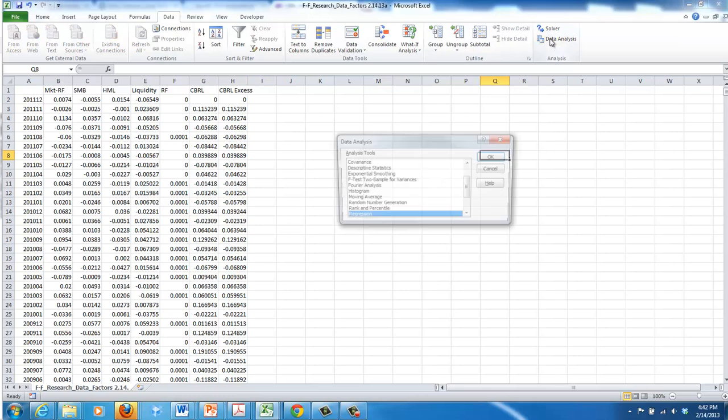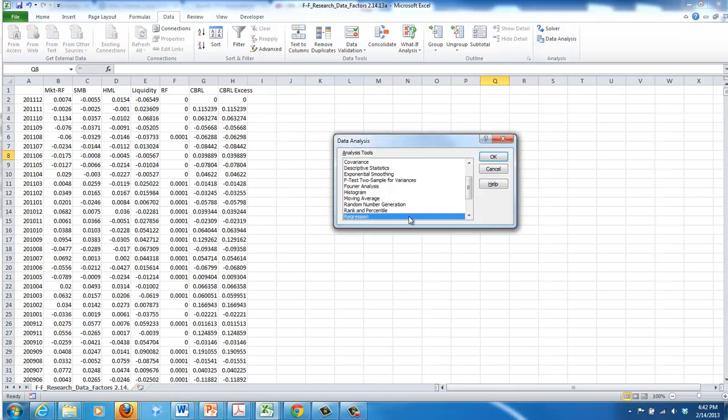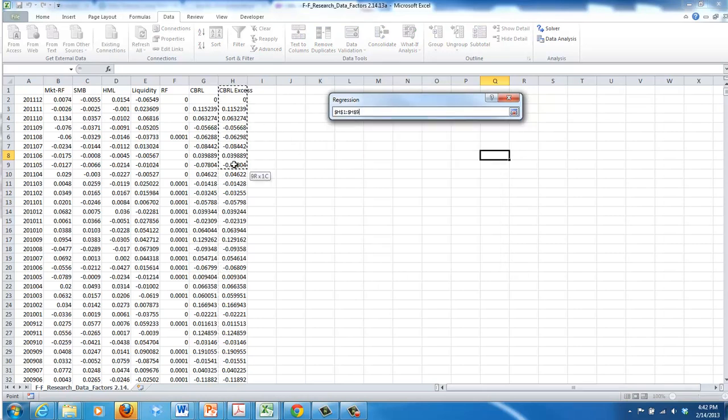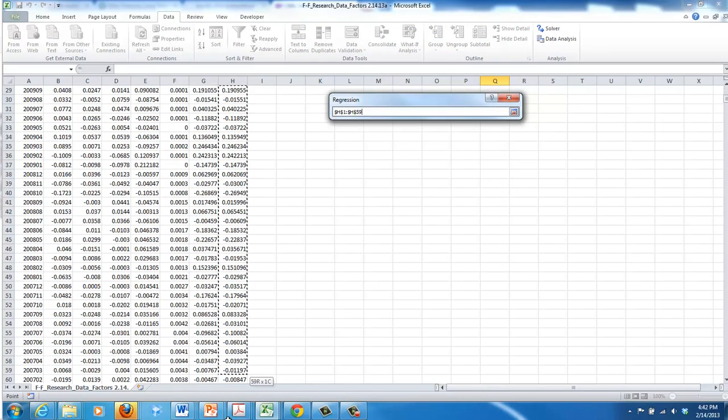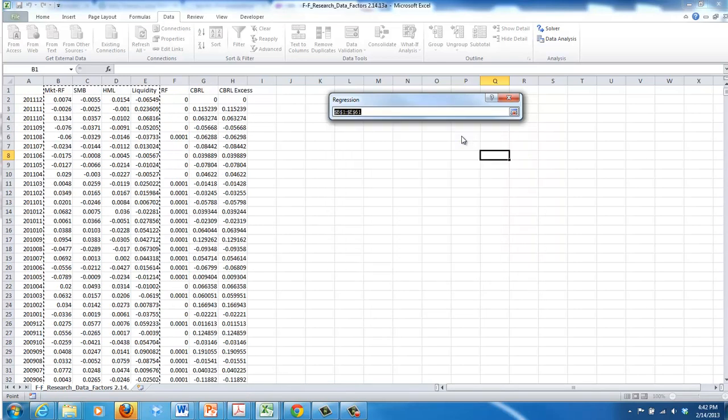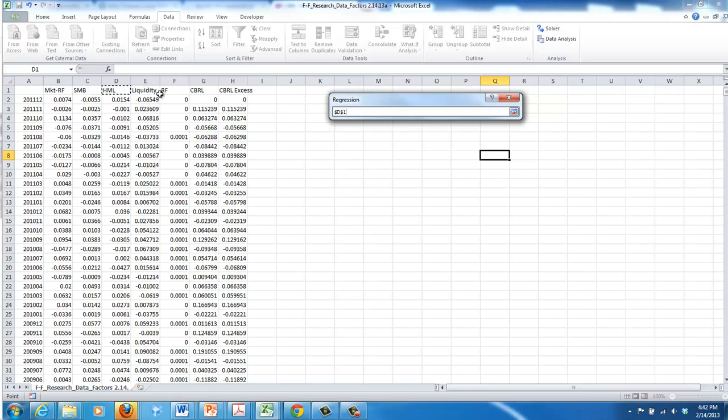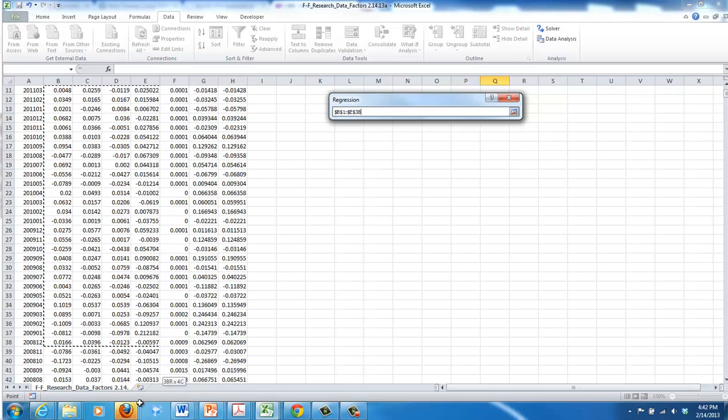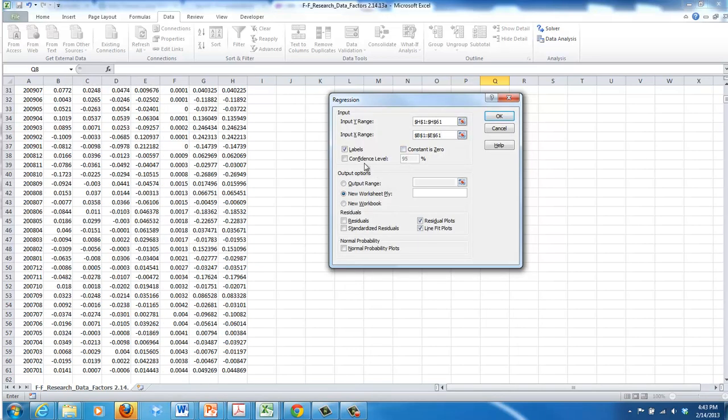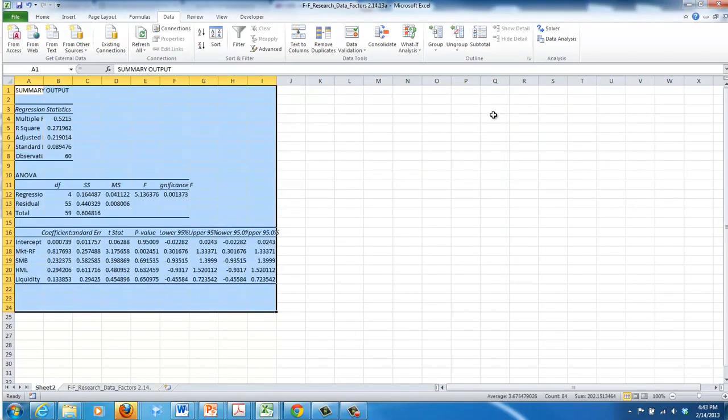Just like last time I go into data analysis, select regression, press OK. My Y input range will be the Cracker Barrel excess returns. And my X input range is going to include all of my risk factors: the market risk factor, the size risk factor, the value risk factor, and the liquidity risk factor. And again note that I am selecting the headings. Make sure to select labels or it gets really bad and goofy. I'm going to go ahead and take out the plots because they just plot the individual variables and that's not very informative for us.